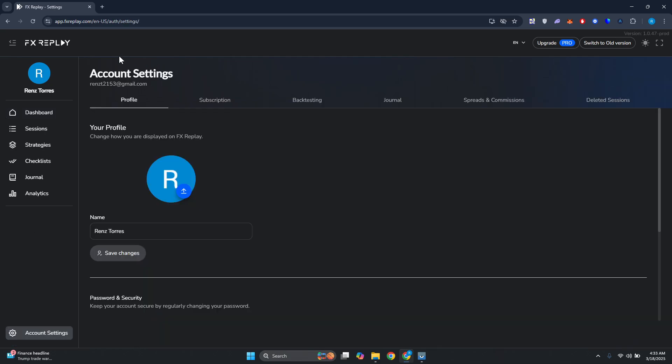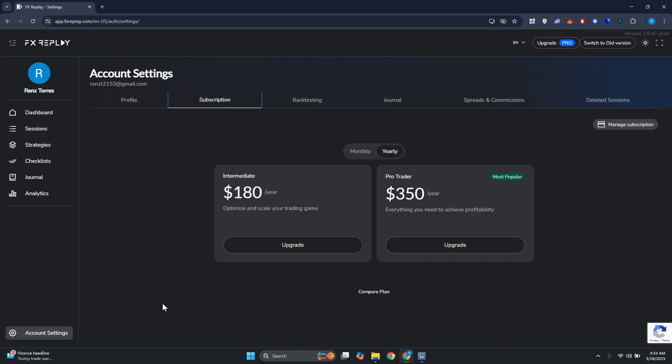Now from here, under Account Settings, you want to go ahead and go to the tabs that you see here. What you need to do is go to Subscription.